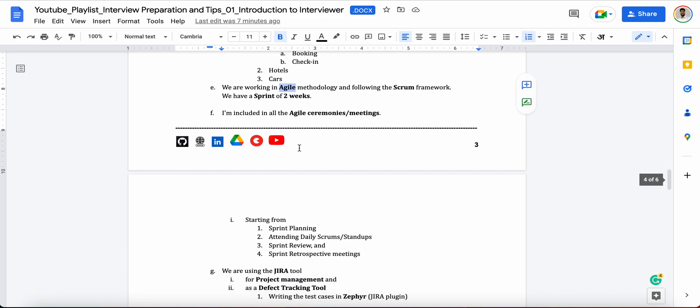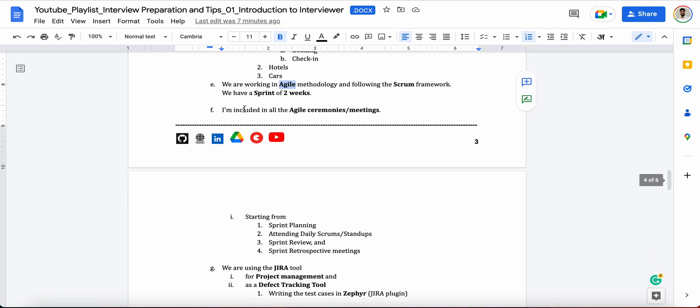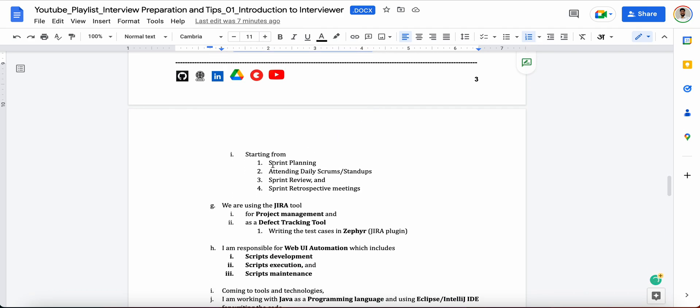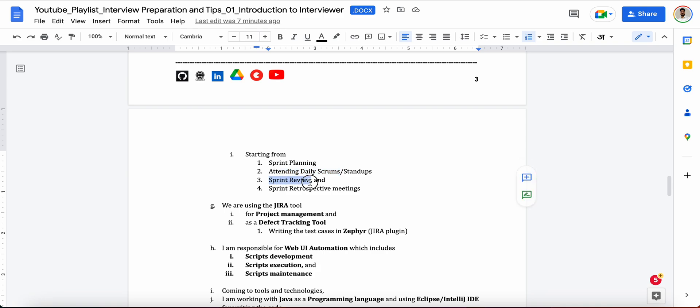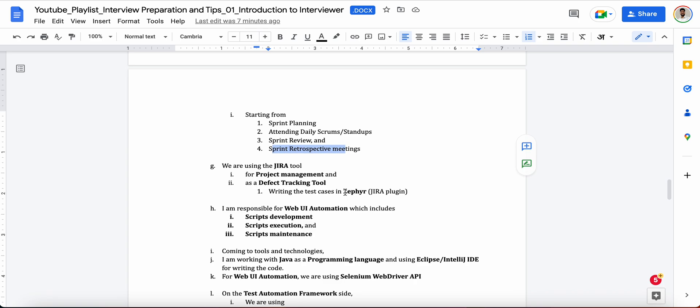After that you can definitely tell them like you are included in what type of meetings, like what are the agile ceremonies you are involved in. Like whether you are a part of sprint planning meeting, are you attending the daily scrum stand-ups or not, are you a part of sprint review and sprint retrospective meetings or not.